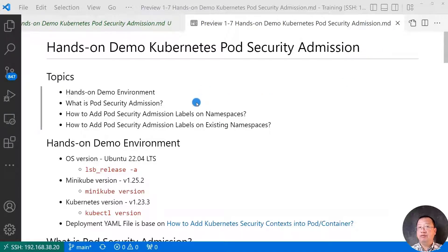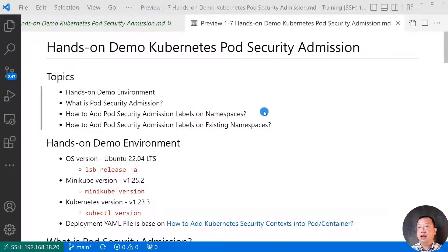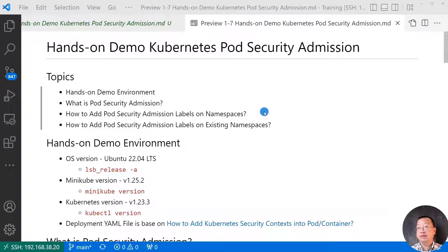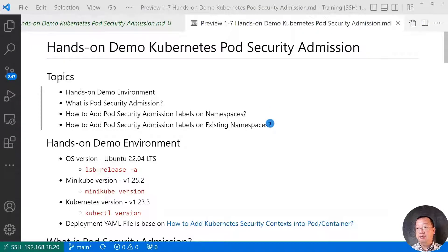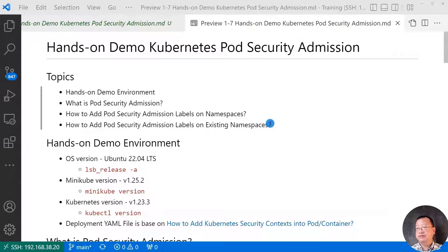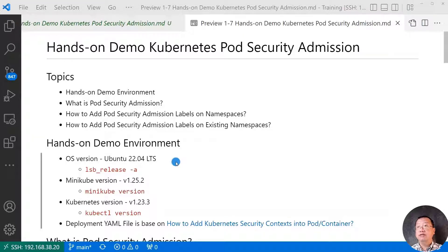What is pod security admission? Hands-on demo, how to add pod security admission labels on namespace. Hands-on demo, how to add pod security admission labels on existing namespace. Existing namespace means your existing project.